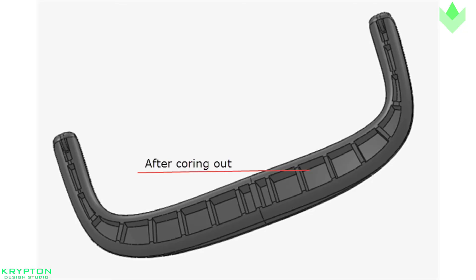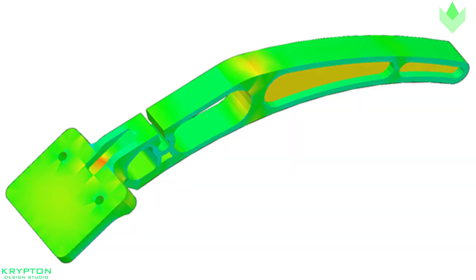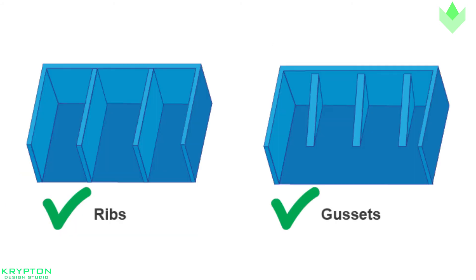One way to avoid sink marks is to core out the solid section of the part to reduce the thick areas. If the strength of the solid part is required, try using cross-hatched rib patterns inside the cored out areas to increase the strength and avoid the sink.